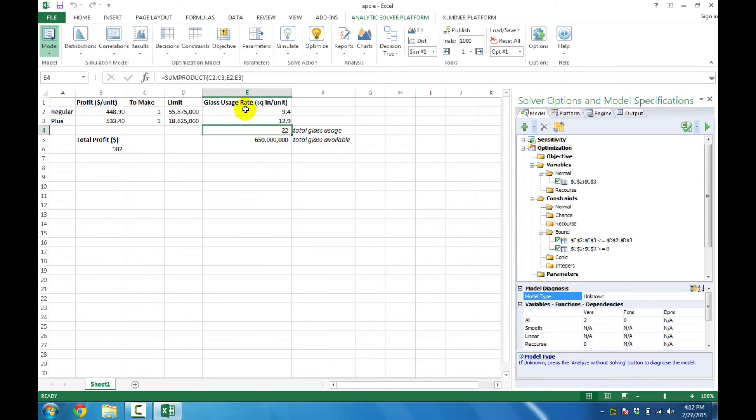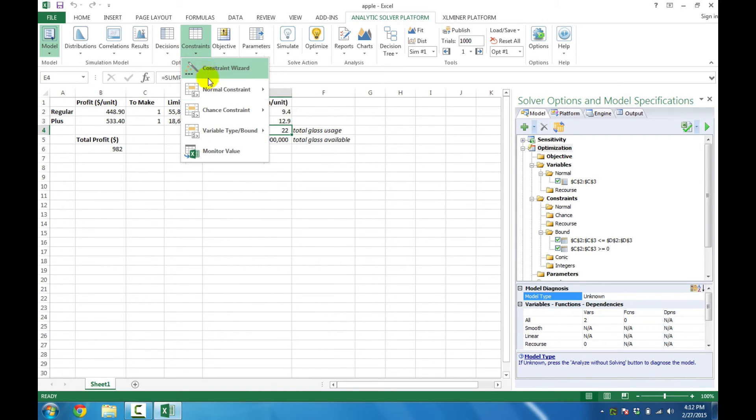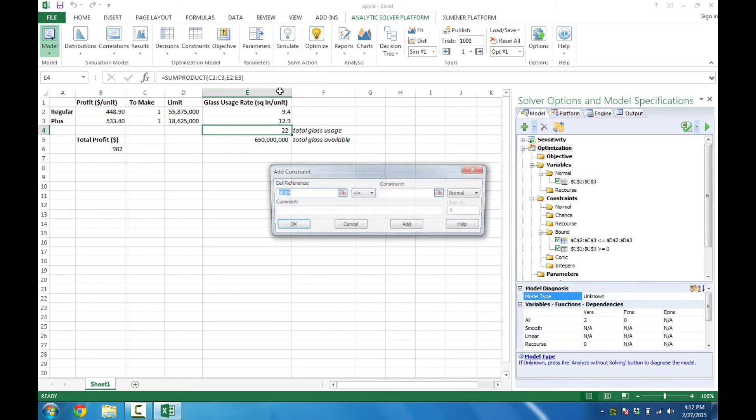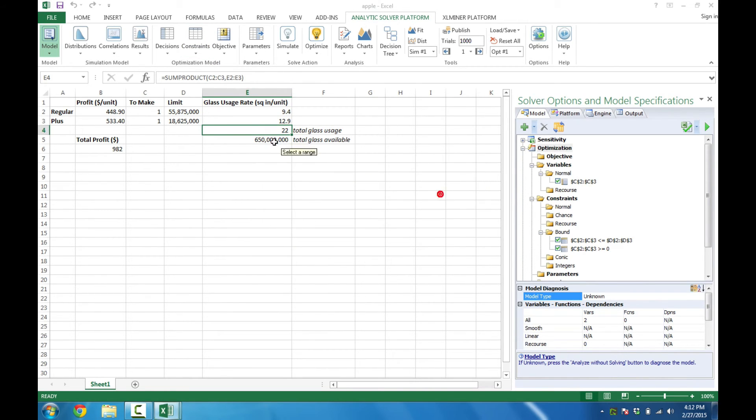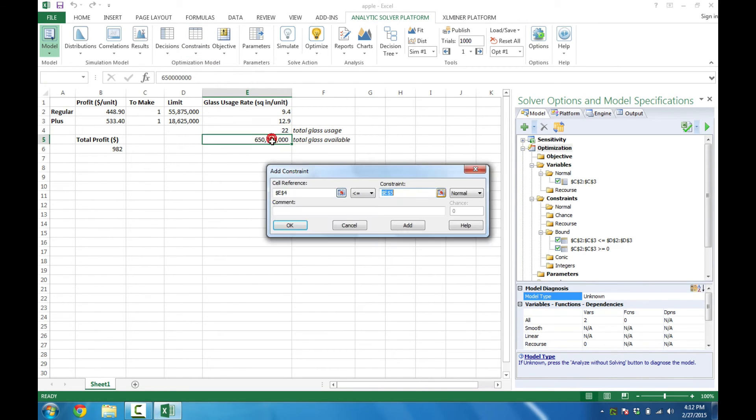We also have the raw material constraint, so I'll add that in. We're going to make sure that the number is less than or equal to the total limit on the raw material.